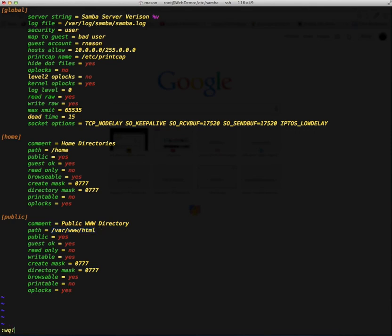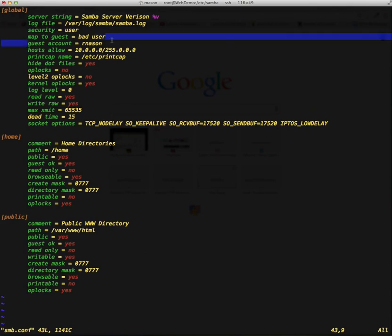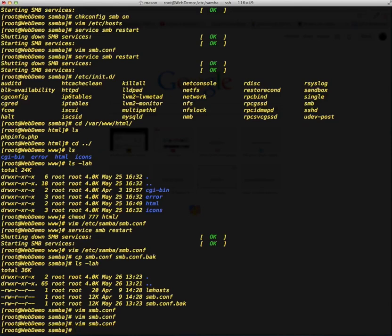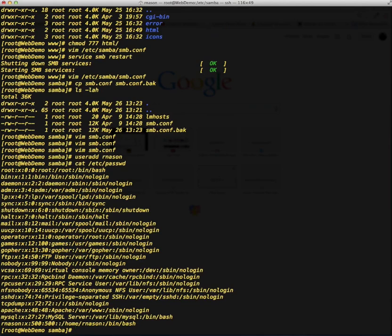Now we need to do a few more things. The first thing is that we need to actually create a user. Inside of this smb.conf file we defined a user of rnasium, which is also the user I have locally on my client Mac computer — make sure those match up. I'm going to add that user by typing in useradd and then rnasium, which will create the user on the local file system on the web server. I can verify that by doing cat /etc/passwd, which is the file that contains a list of all usernames. At the very bottom, the last entry is the rnasium user, so that user has now been created and exists on the web server.